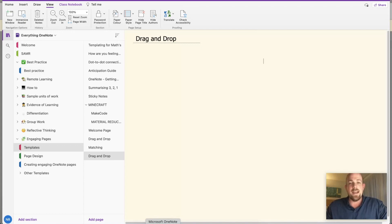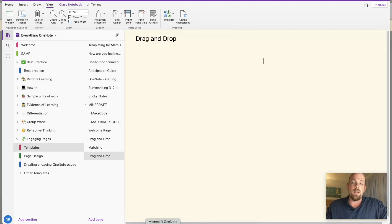Hey there, today we're going to have a look at how we can build drag and drop style activities in OneNote.